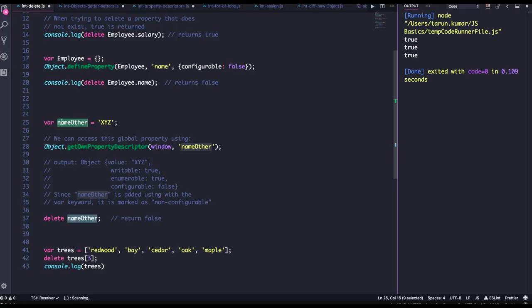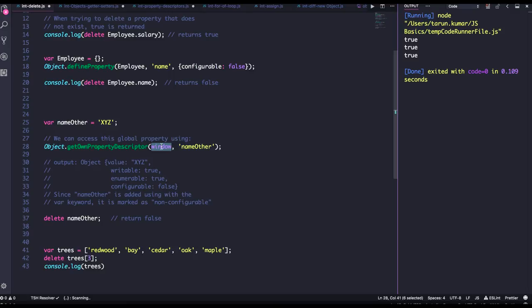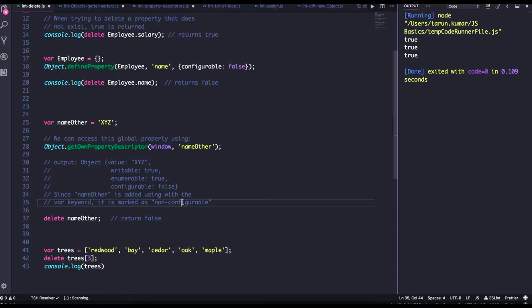If you are declaring a keyword with var, it will be available in the window object. And if you try to delete this property from the window object, then it is not possible because nameOther is declared with the var keyword, which is representing it's private and it is not configurable, means the configurable property for this is false. You cannot delete it.